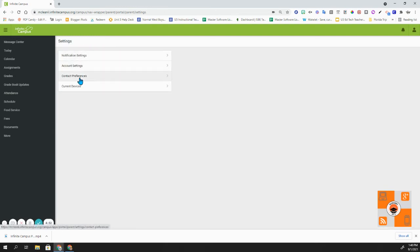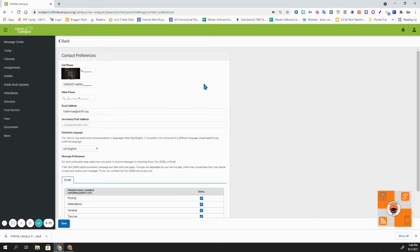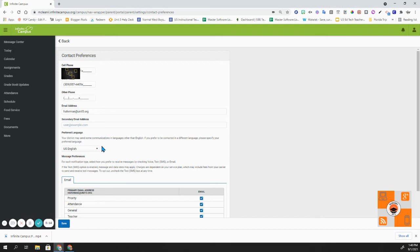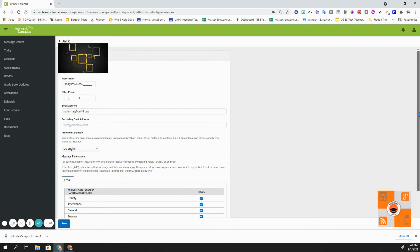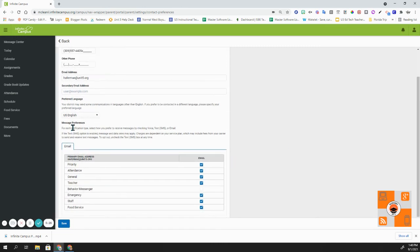Next up is your contact preferences. You can change your cell phone contact preferences, your work phone number here. You can add another other phone next to it. You can update your email address and include a secondary email address as well. You can also change the preferred language that you want the district to send out communications to you other than English. You'll need to click on this drop down button here. If we scroll down to the bottom, we have message preferences.